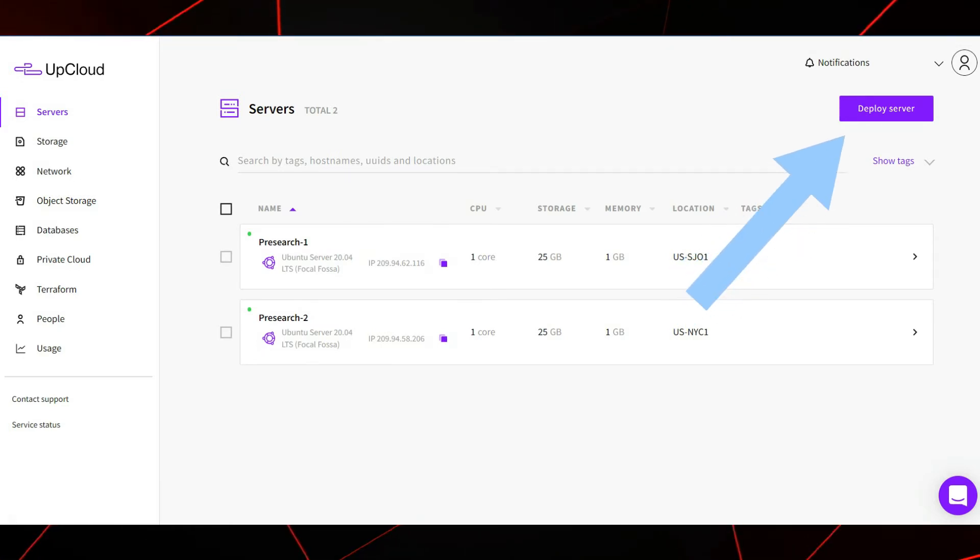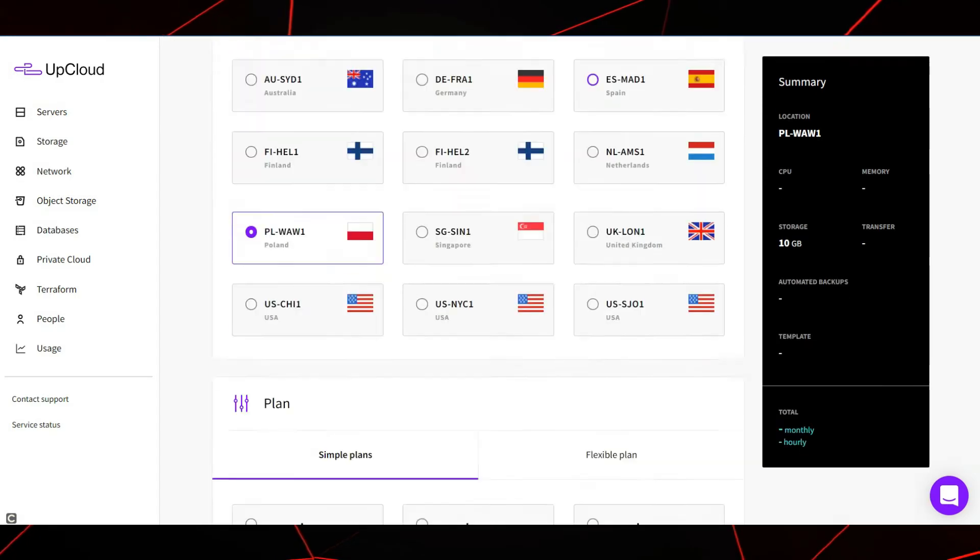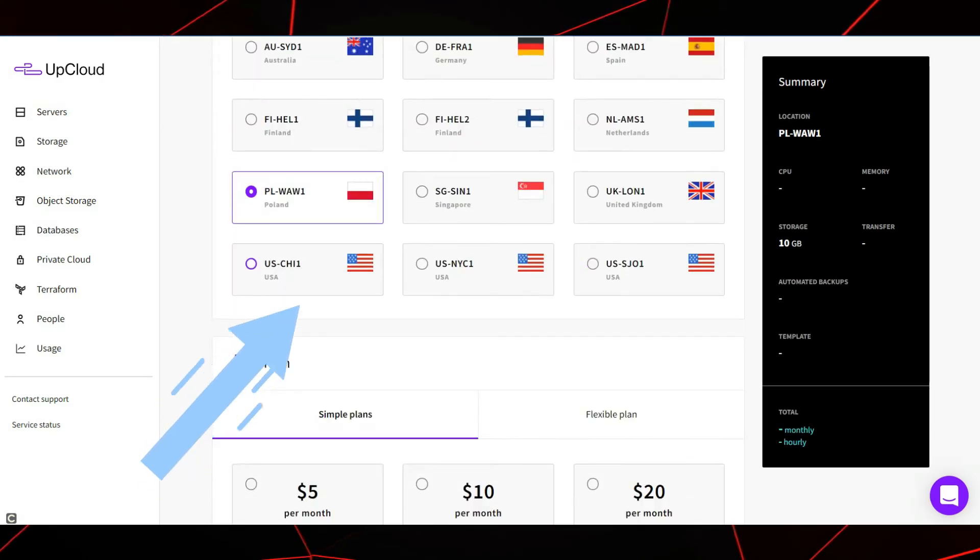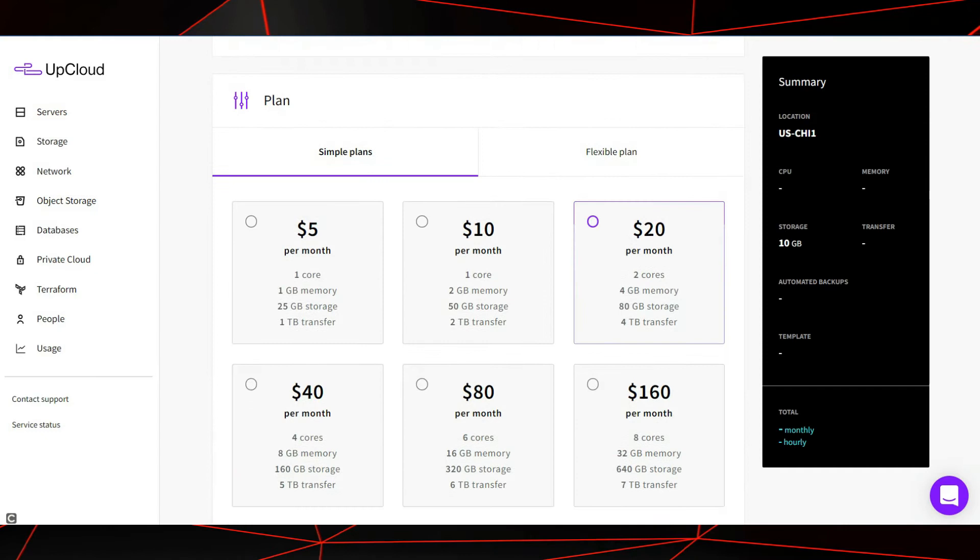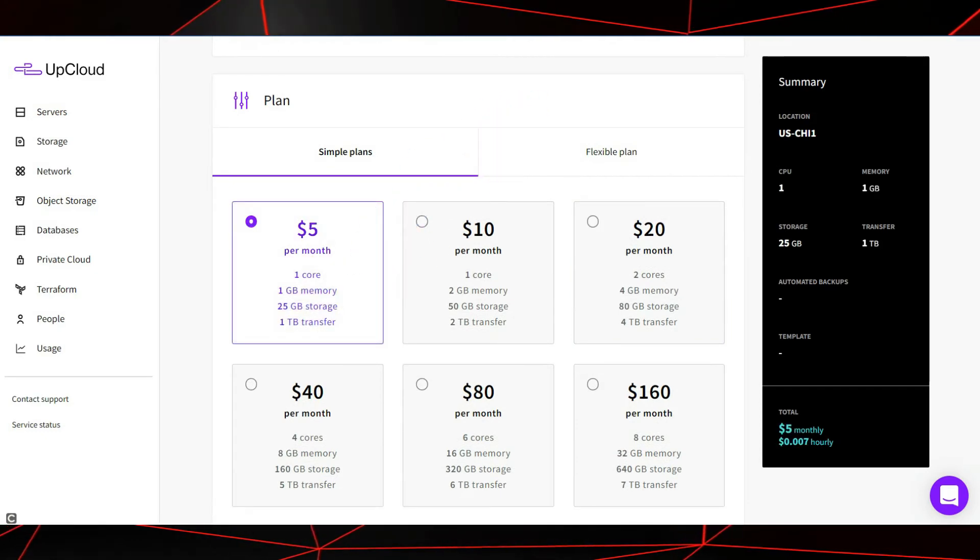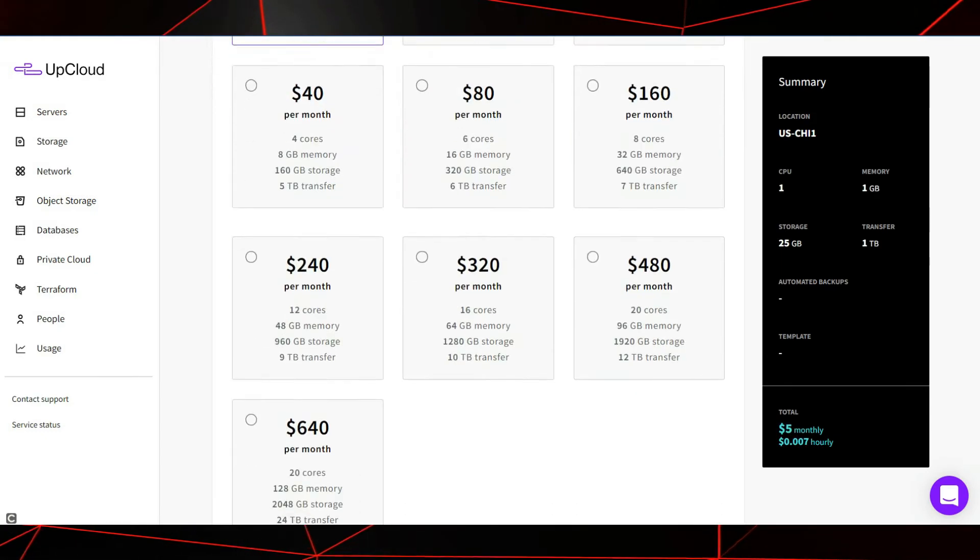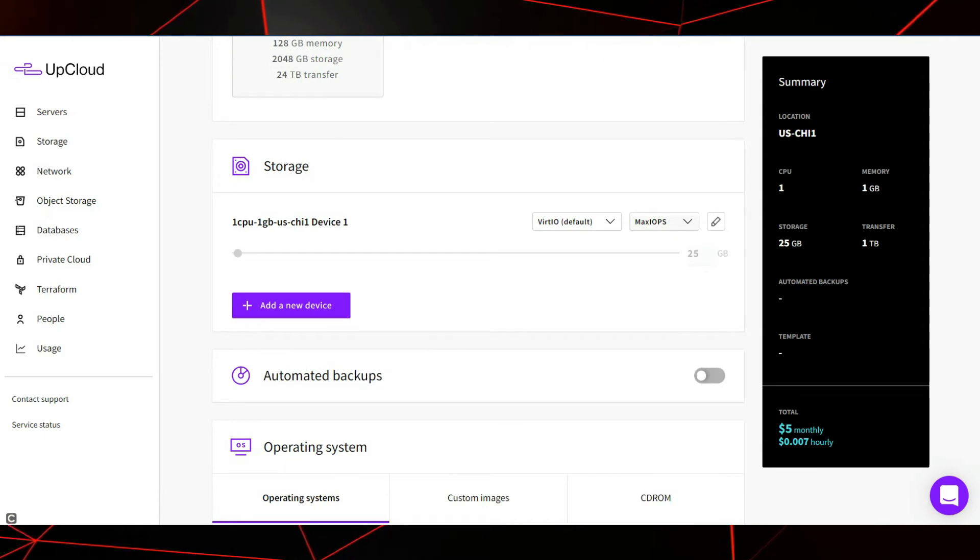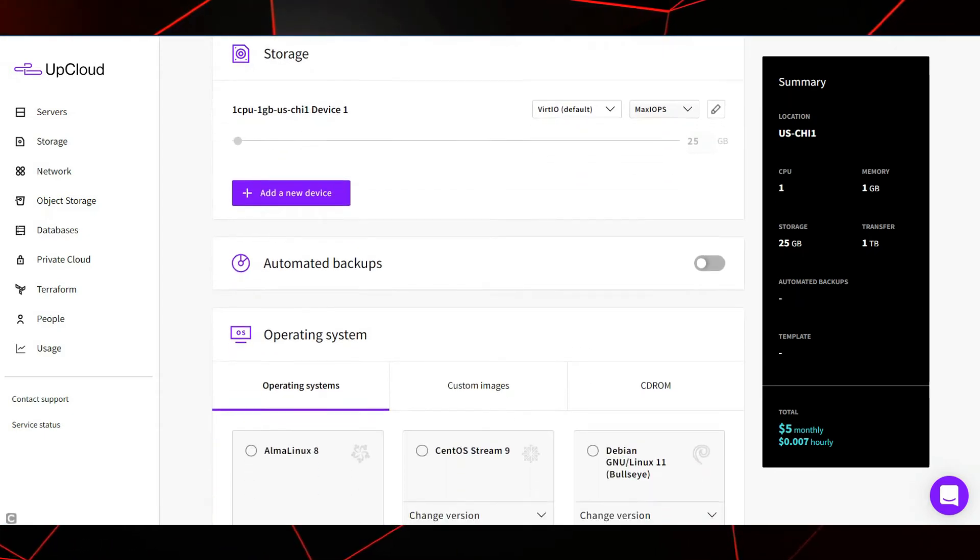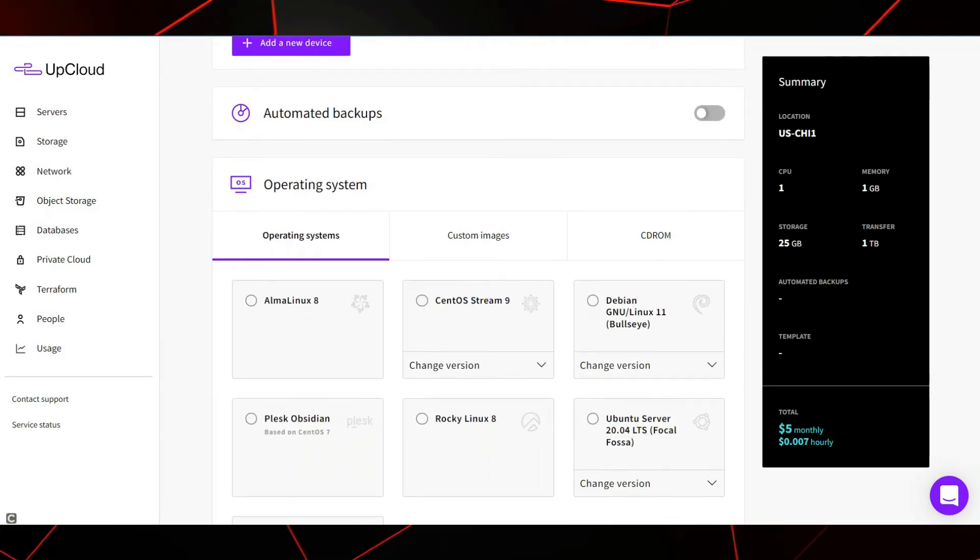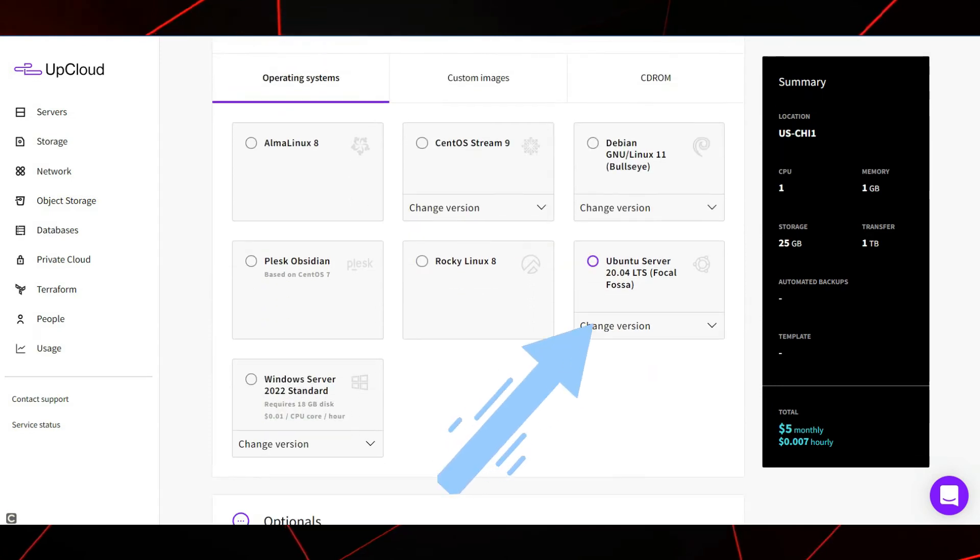Now press deploy server here. Scroll down here and choose either of these three US servers. Now select the $5 per month plan here. This plan has the specs needed to run a successful server. Now, all the way down near the bottom of the page, choose the Ubuntu server 20.04.